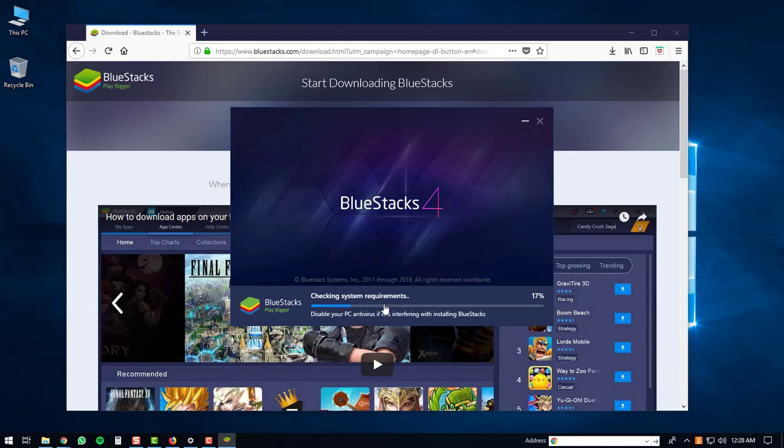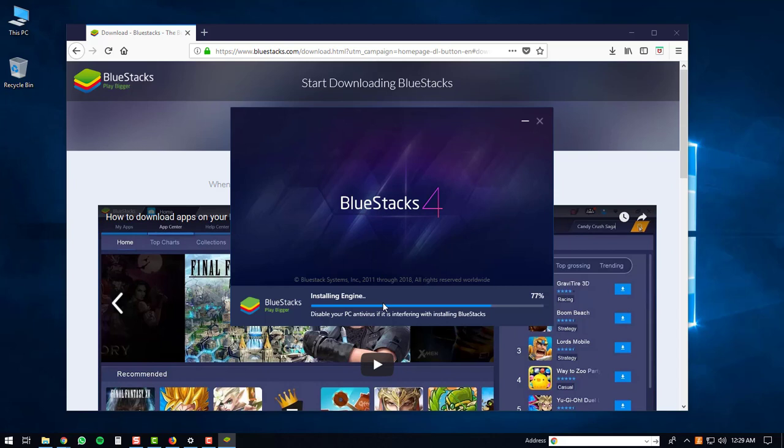The install will check the system requirements on your PC. It will then create the BlueStacks registry. After that, it will extract files onto your PC. And then it will start installing the BlueStacks engine.